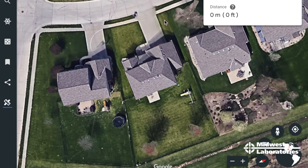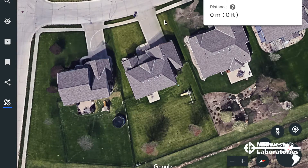One thing you need to know, of course, would be the area of your lawn. One way to do that would be to measure by hand using a tape measure, but another way would be using a tool like Google Earth. There are other GIS tools available as well, but Google Earth is pretty convenient.